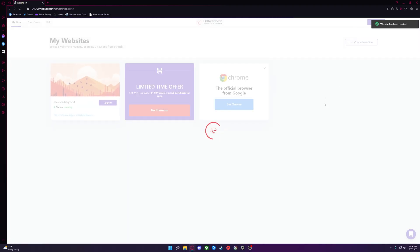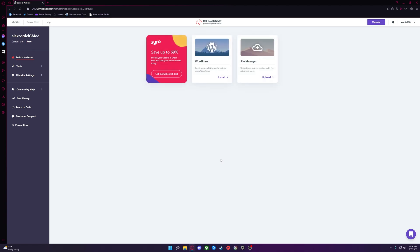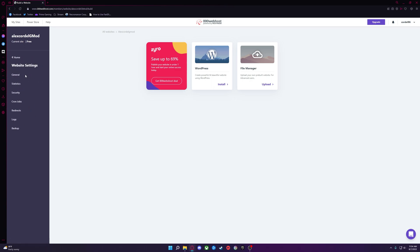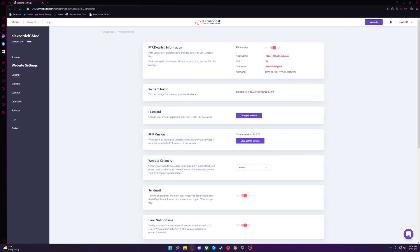After the new site is created, it should automatically open this page. If it doesn't, just click Manage Website on it like the last one. When you get here, you'll want to click Website Settings, General, and make sure FTP is enabled.